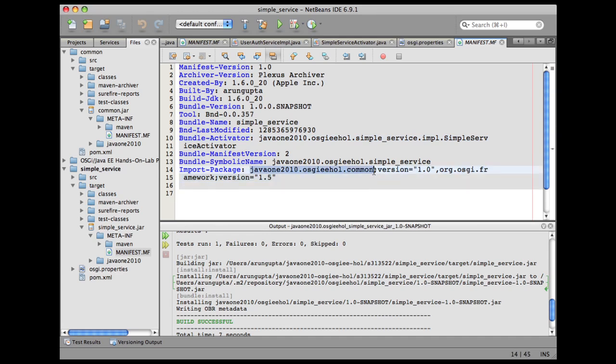And finally, just using the convention that anything that is in the impl package, it did not include it in here. So you don't see any export package over here. That concludes our SimpleService bundle already being generated for us.